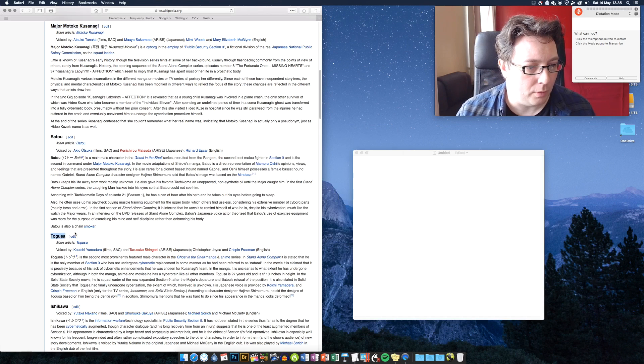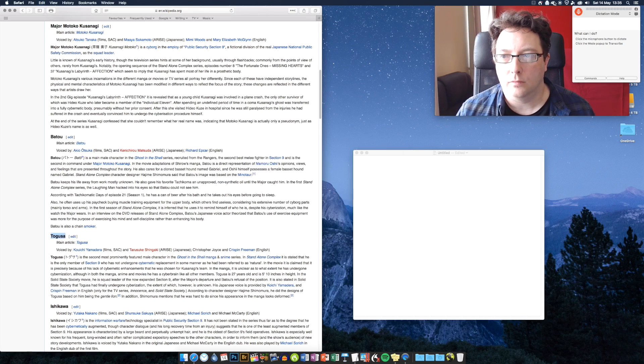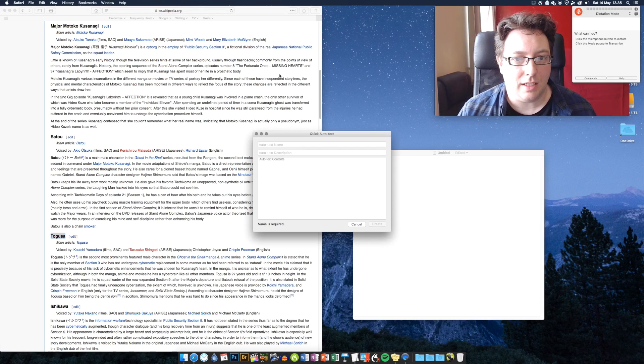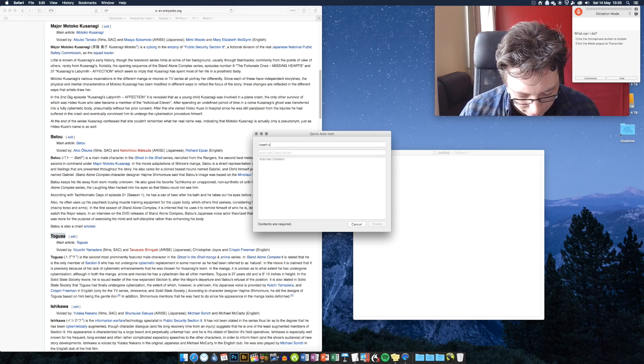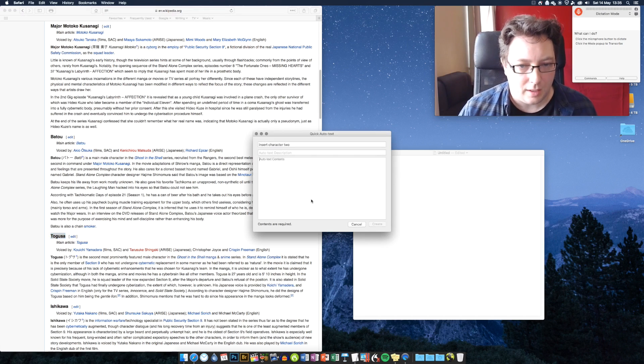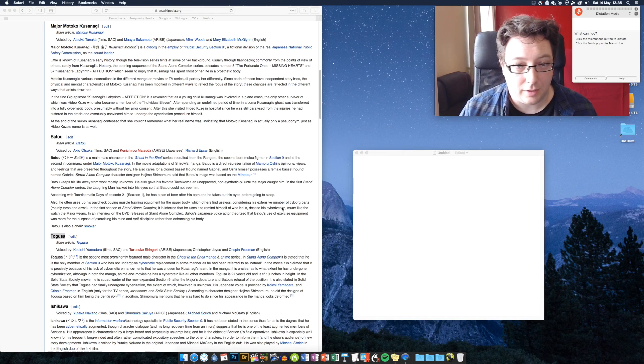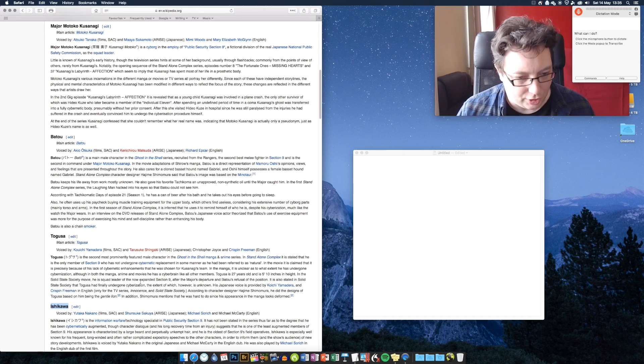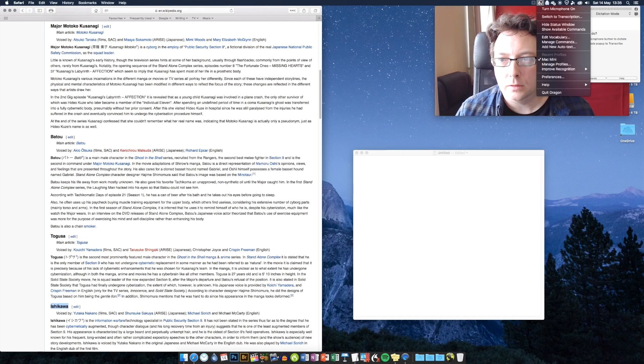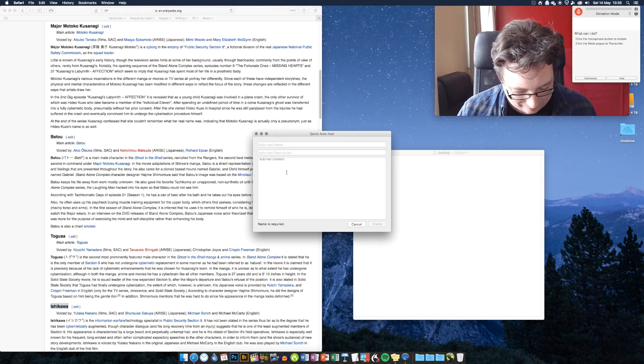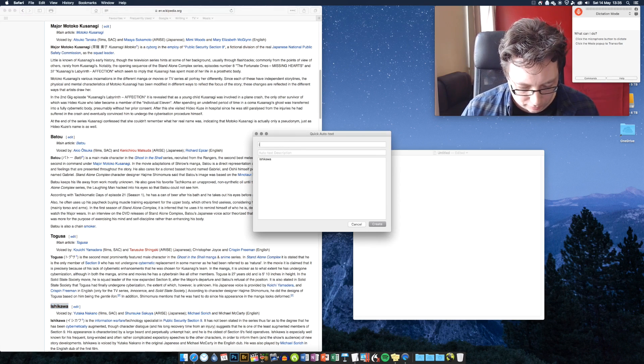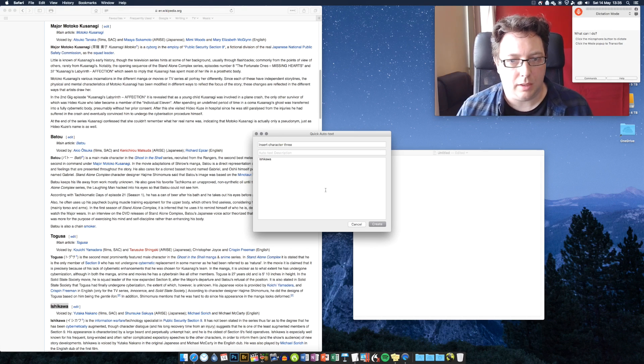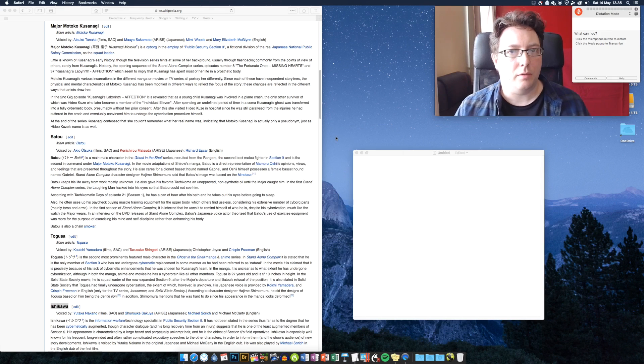Let's put a couple more in. So let's do Togusa, or however you say it. I'm probably completely mangling these names, so I do apologize. Insert character two. If a human being has trouble with them, what do you think happens with Dragon? We'll do this last one, Ishikawa. We'll call that insert character three. And that's it.